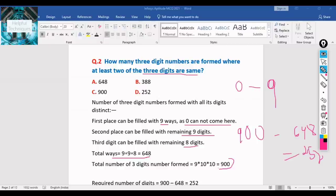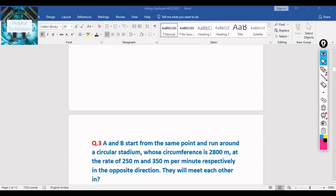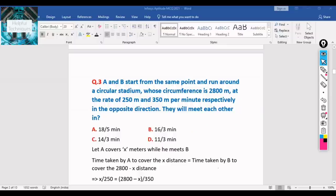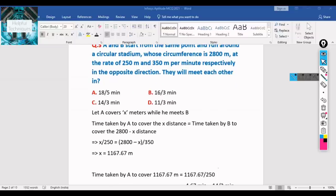I hope you can understand the solution — it was an easy question. There are trickier questions coming, so we'll discuss those solutions in more detail. Now, question 3: A and B start from the same point and run around a circular stadium with circumference 2800 meters at rates of 250 m/min and 350 m/min respectively in opposite directions. At what time will they meet each other?